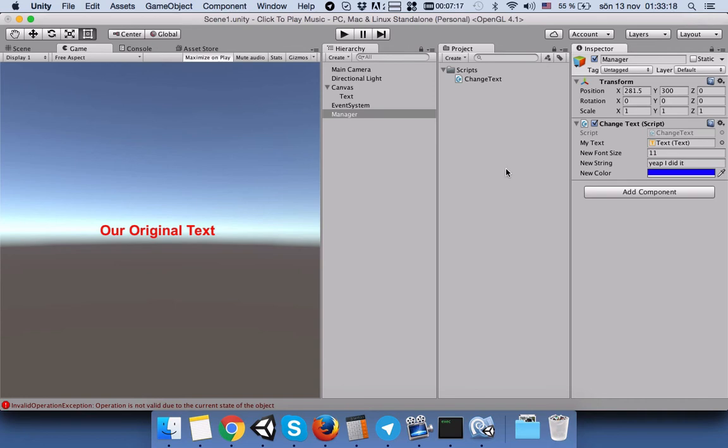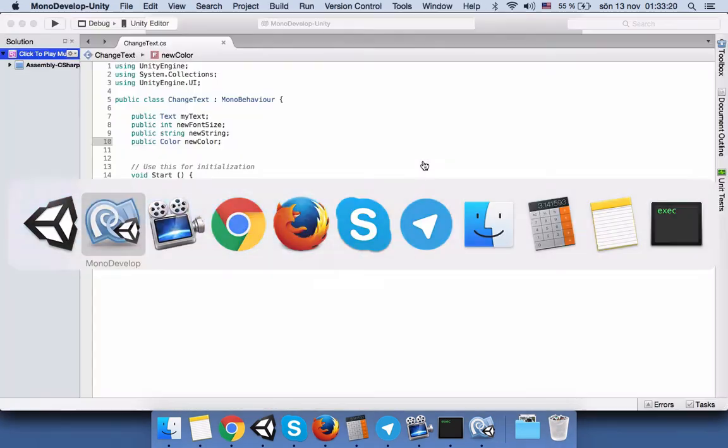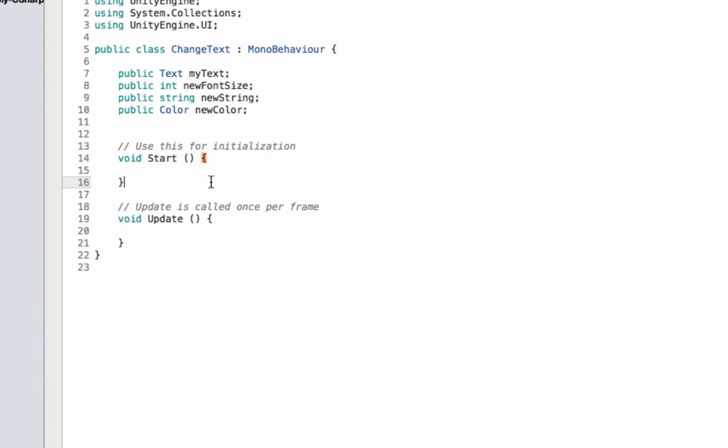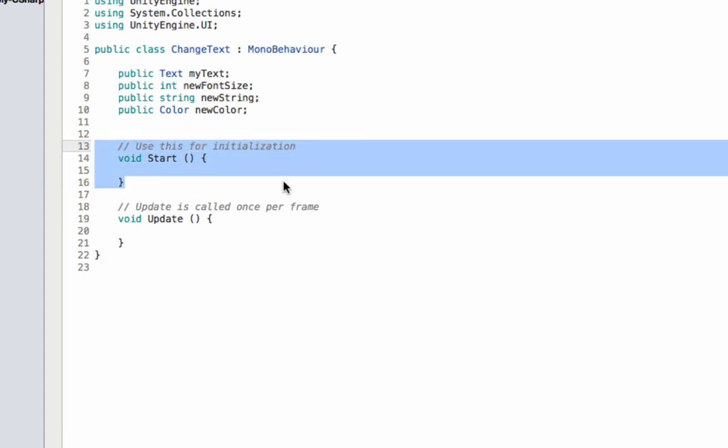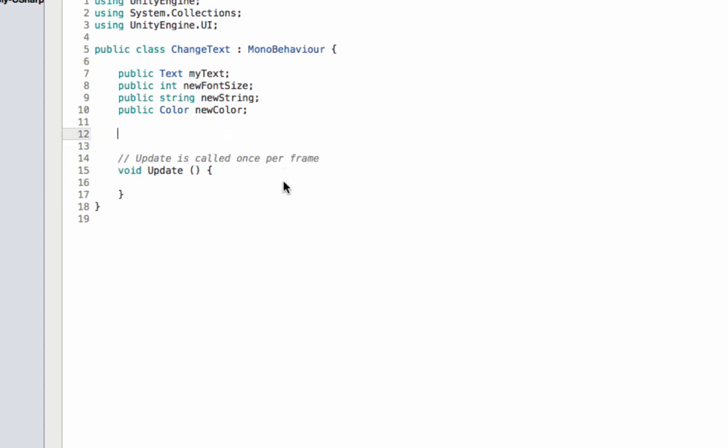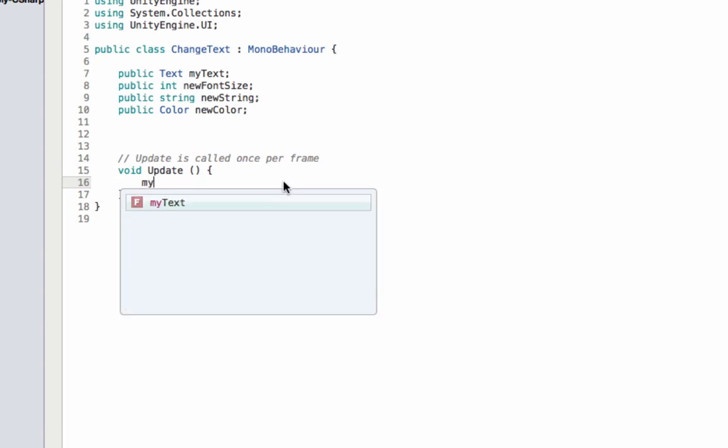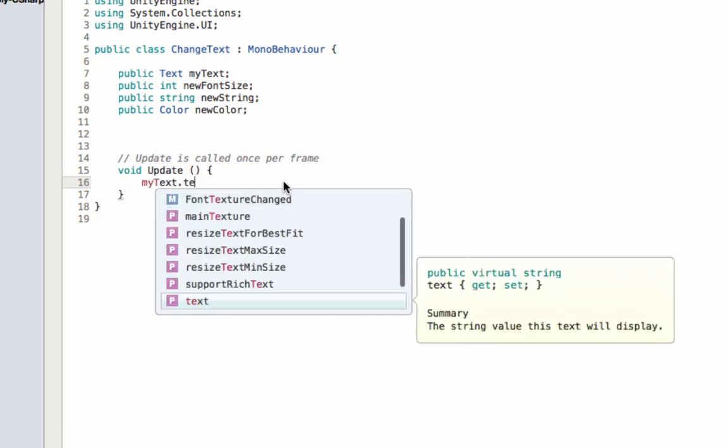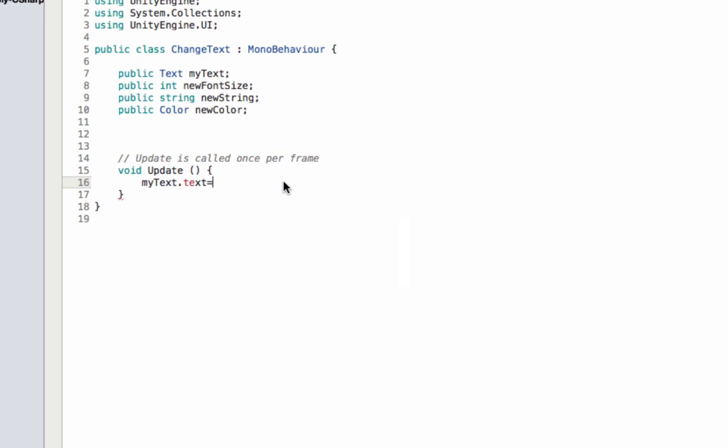After that, we will go back to script. Now we have to assign these variables to our text. We don't need the start function, we go to the update.